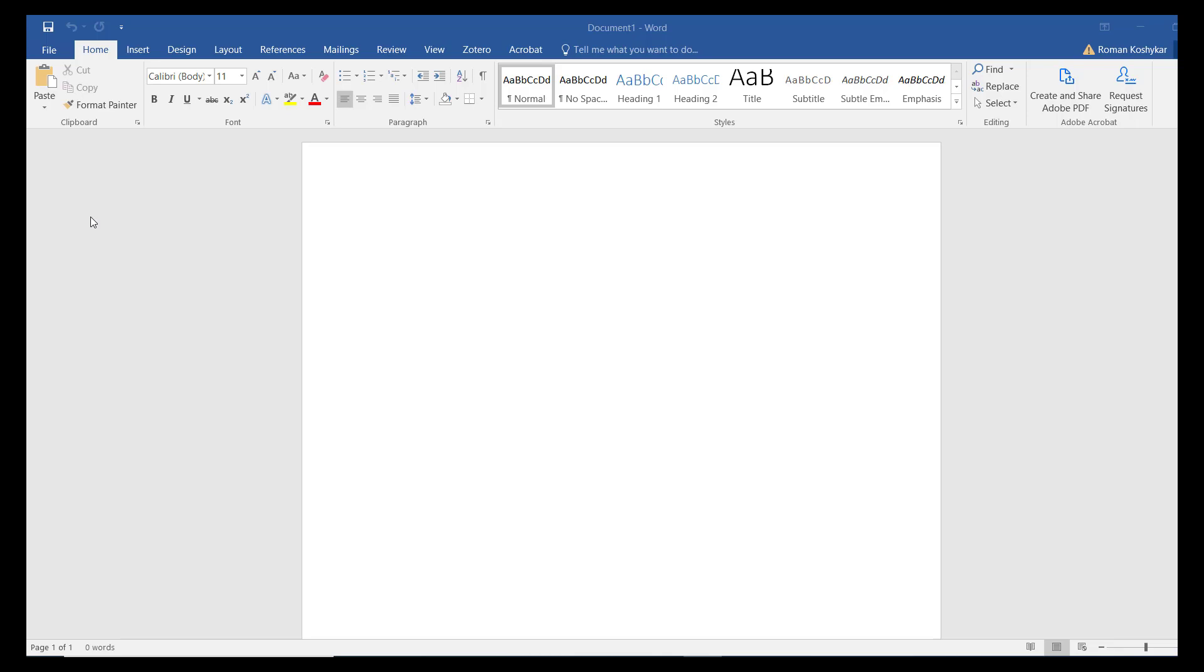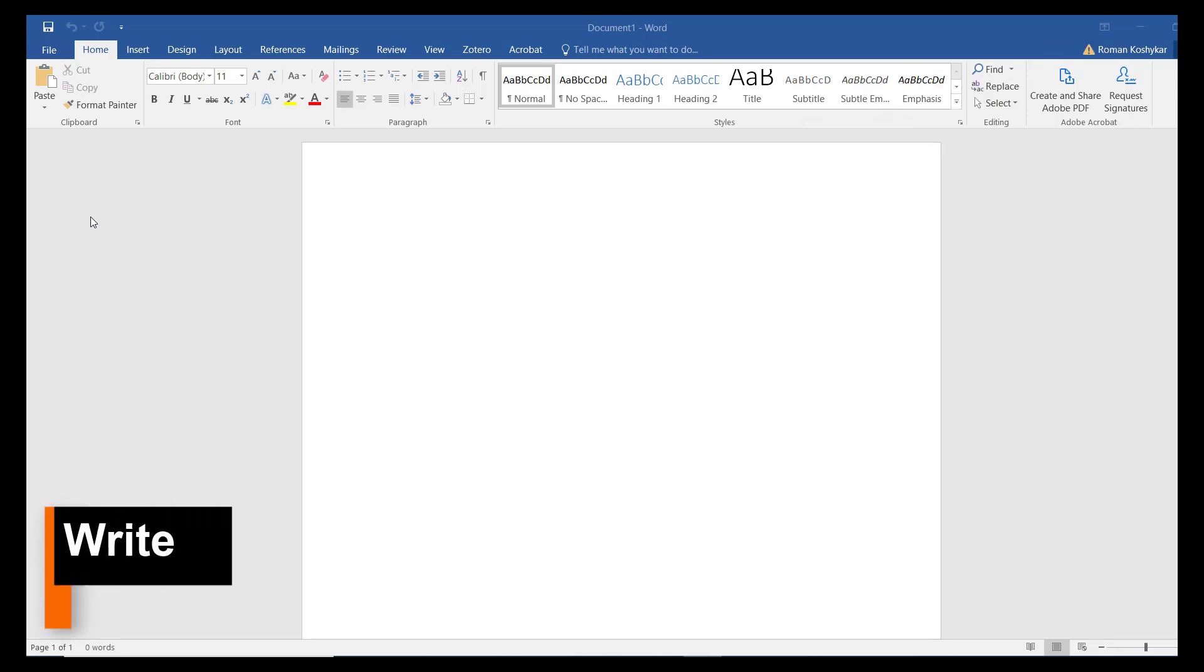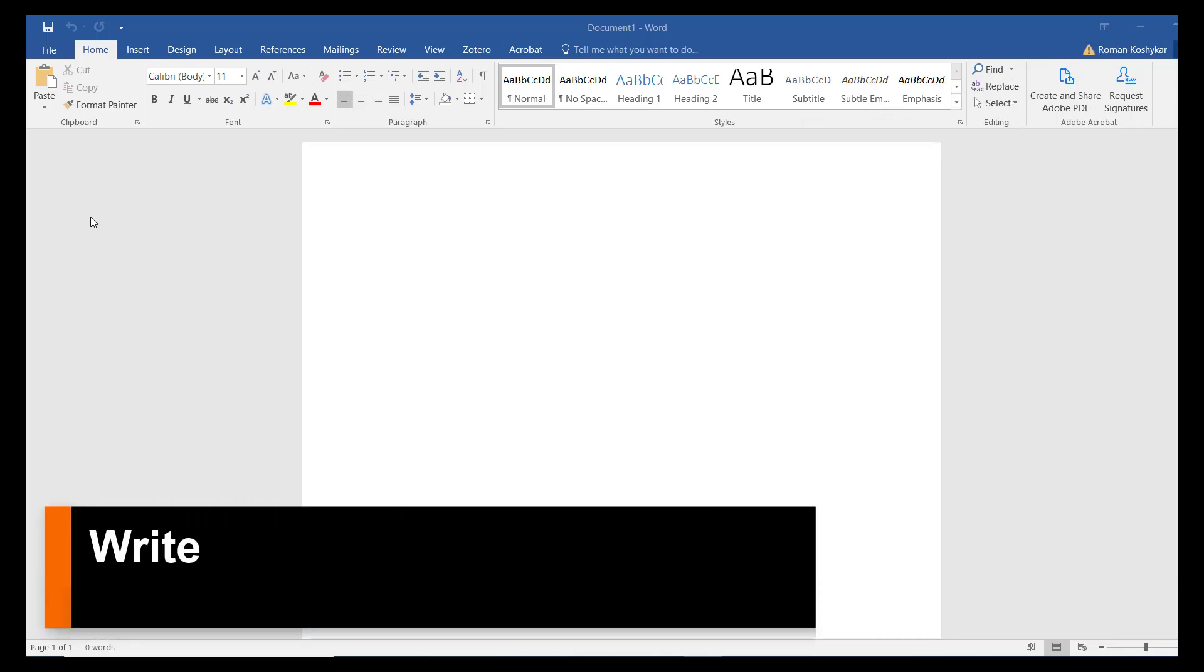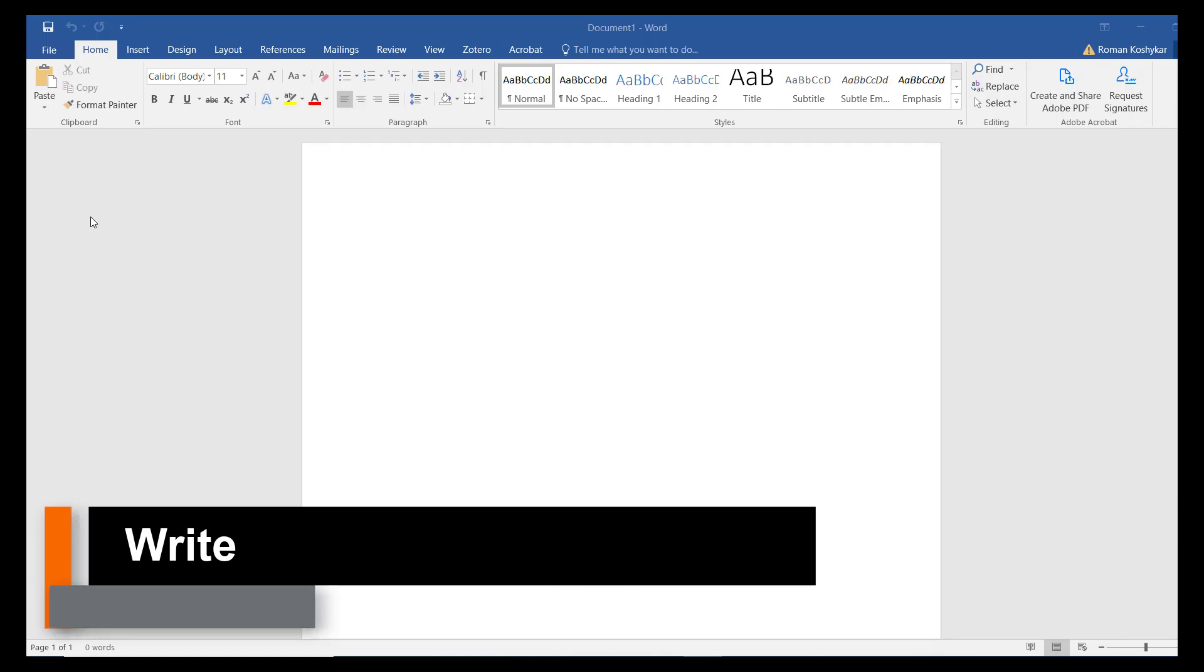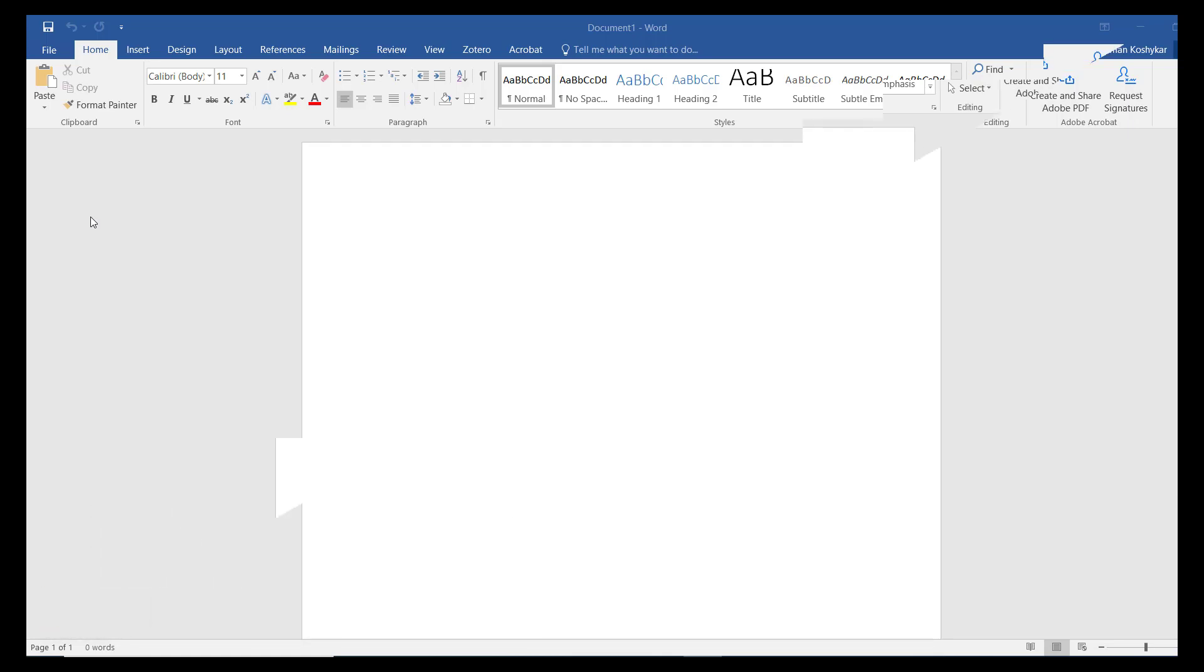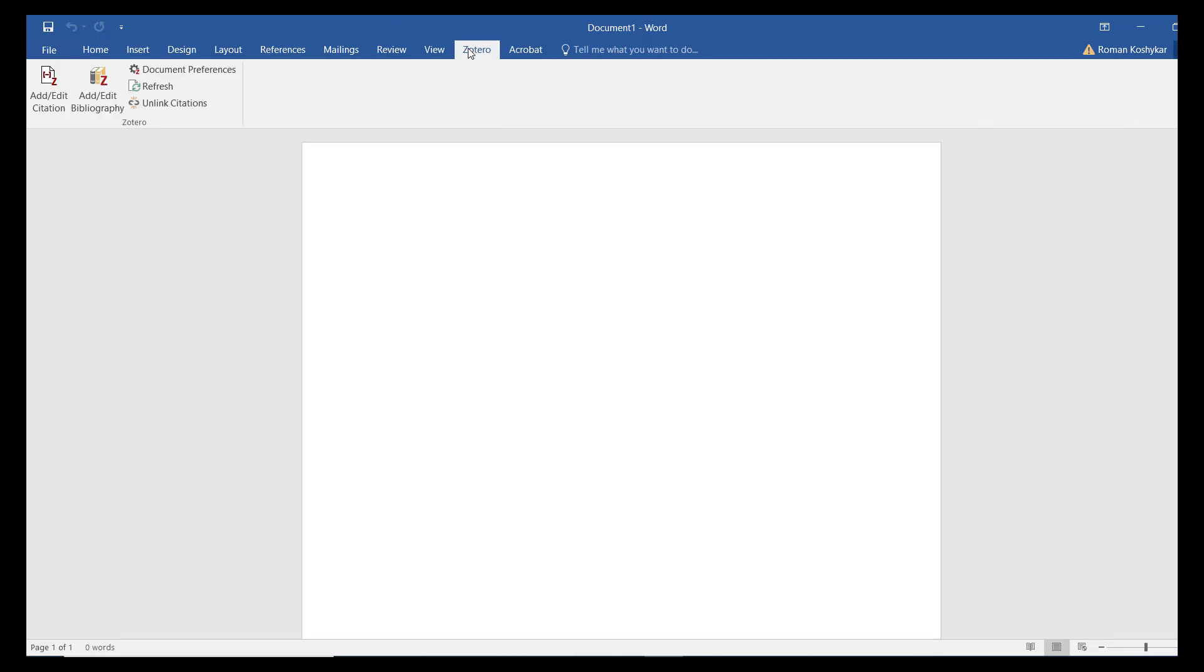You can use Zotero as a writing tool, easily dropping in properly formatted in-text citations and appending properly formatted bibliographies into your written documents. For instance, Zotero integrates with Microsoft Word. When you install the Zotero application on your computer, an add-on for Word is also installed for you. The Zotero Word add-on pulls citation information from your local Zotero data library.